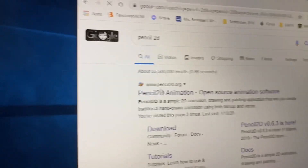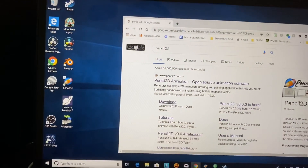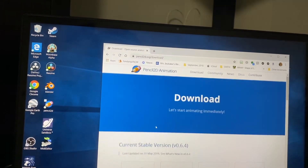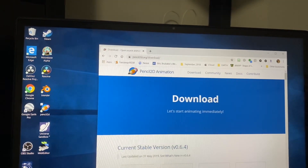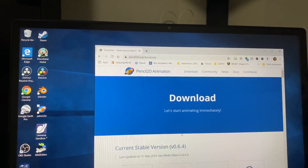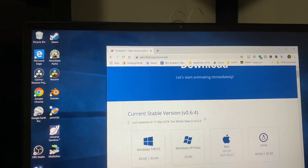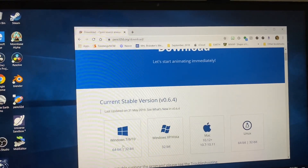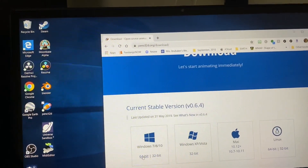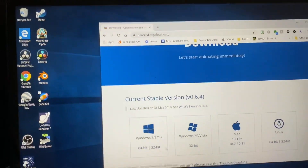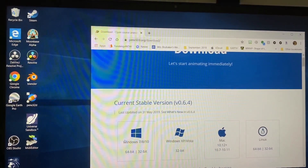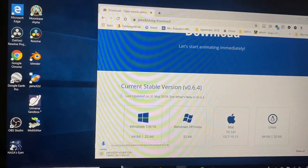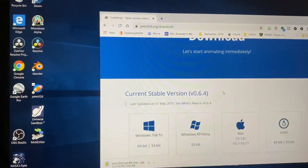Search up Pencil 2D, then press download. It should be the current stable version, version 0.6.4. I'm not sure about the Mac version but I've got Windows 10 here, 64-bit. If you're 32-bit you could do 32-bit. So you press on 64-bit and it brings up a download right there.